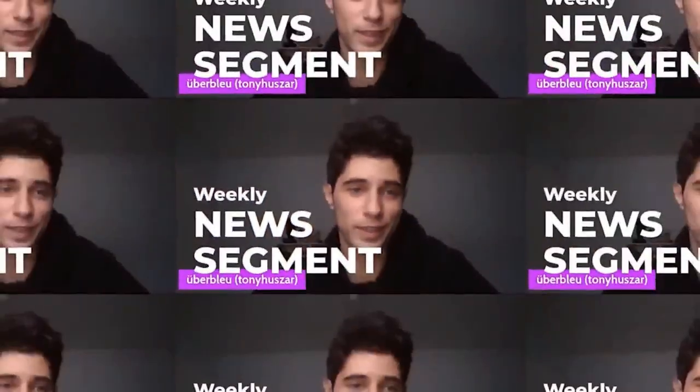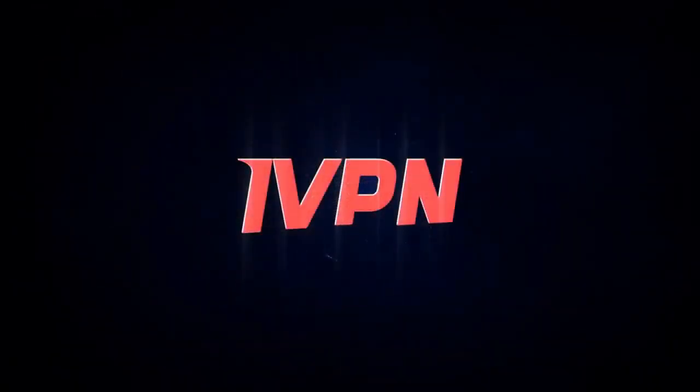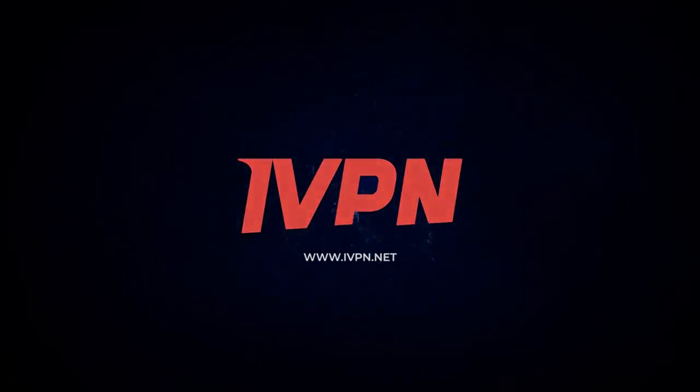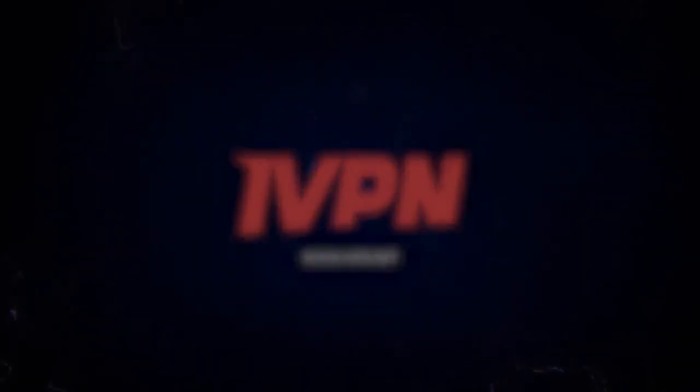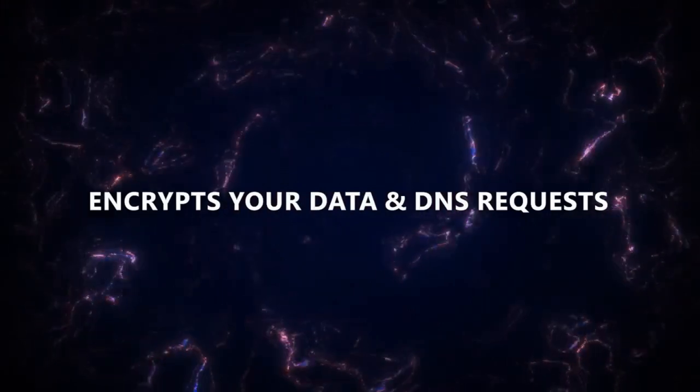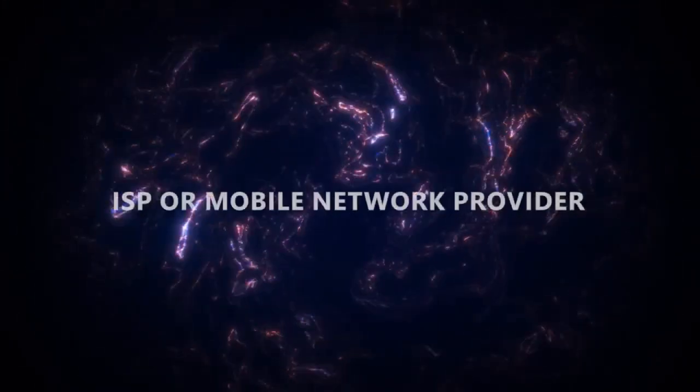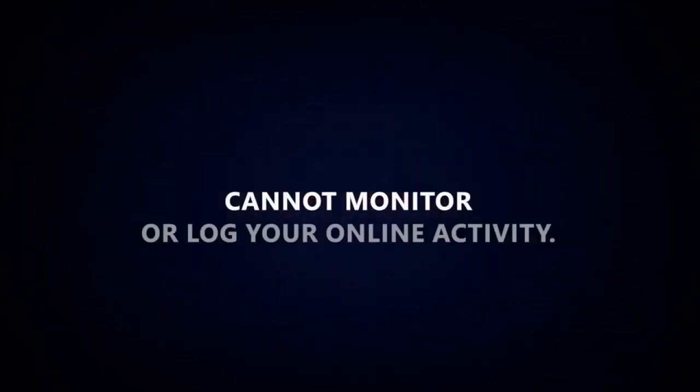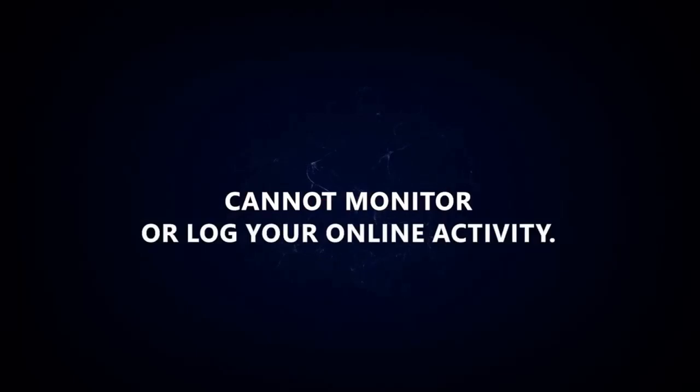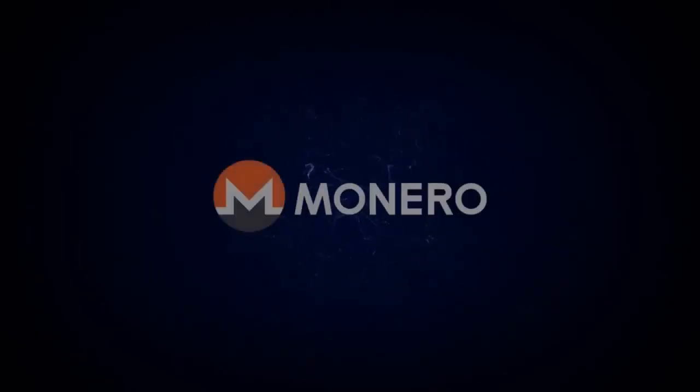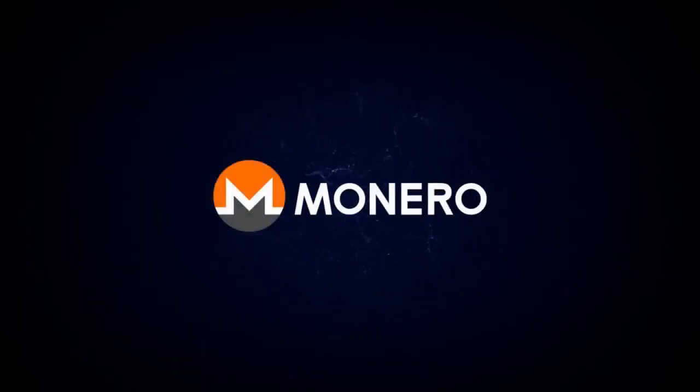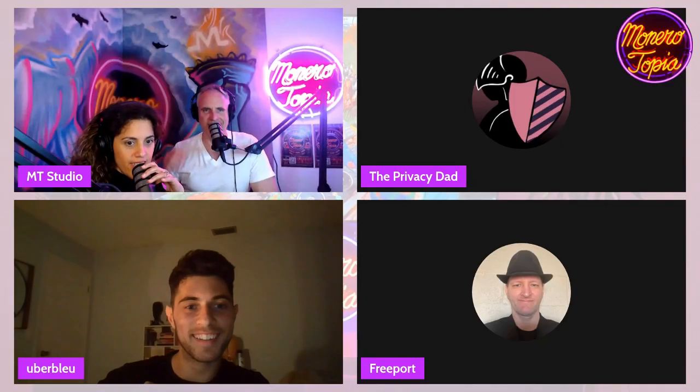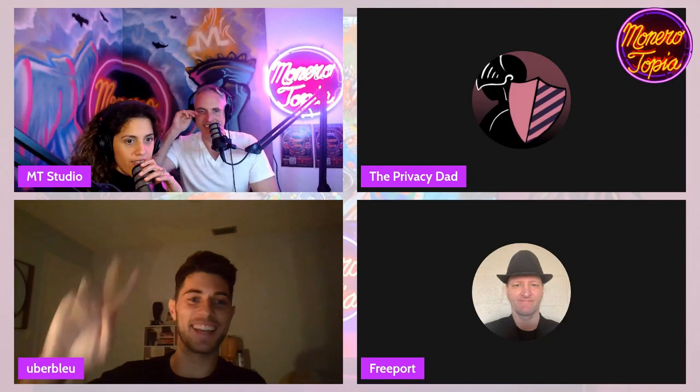The Monerotopia weekly news segment is sponsored by IVPN. Use a VPN to help prevent your online activity from becoming a permanent record. IVPN encrypts your data and DNS requests so your ISP or mobile network provider cannot monitor or log your online activity. Purchase an IVPN service today anonymously with Monero.